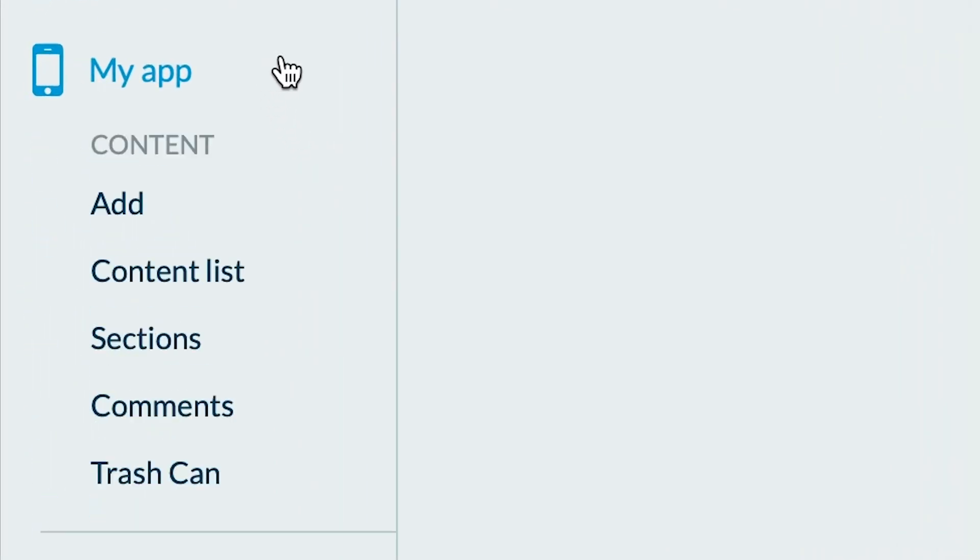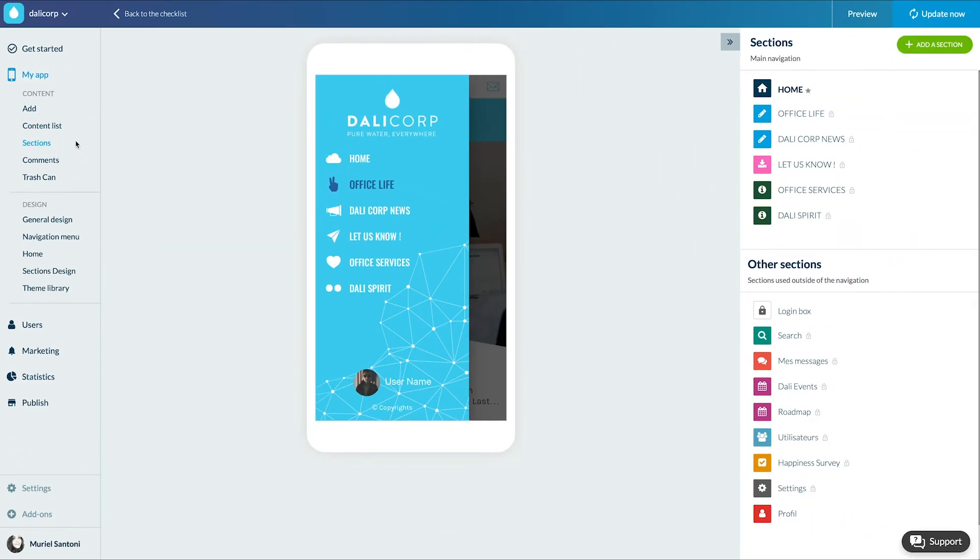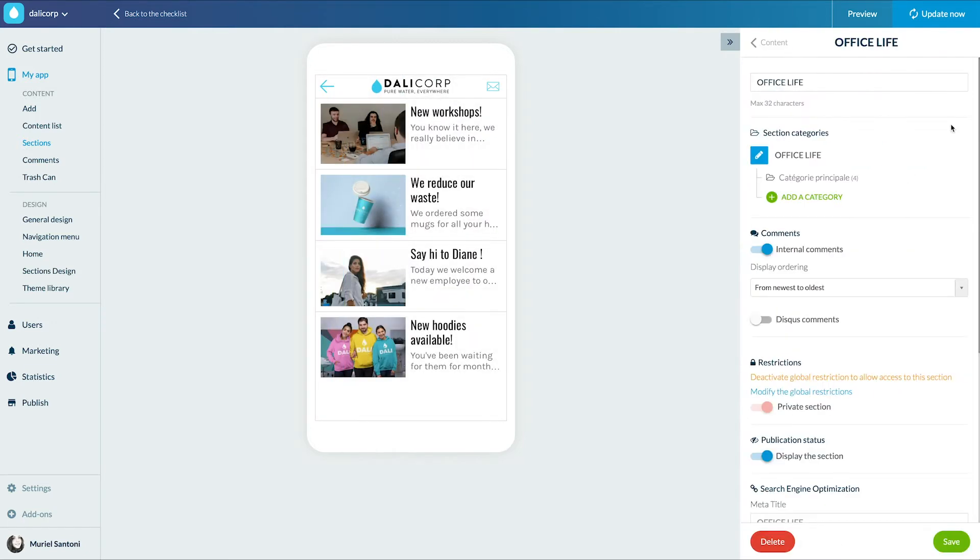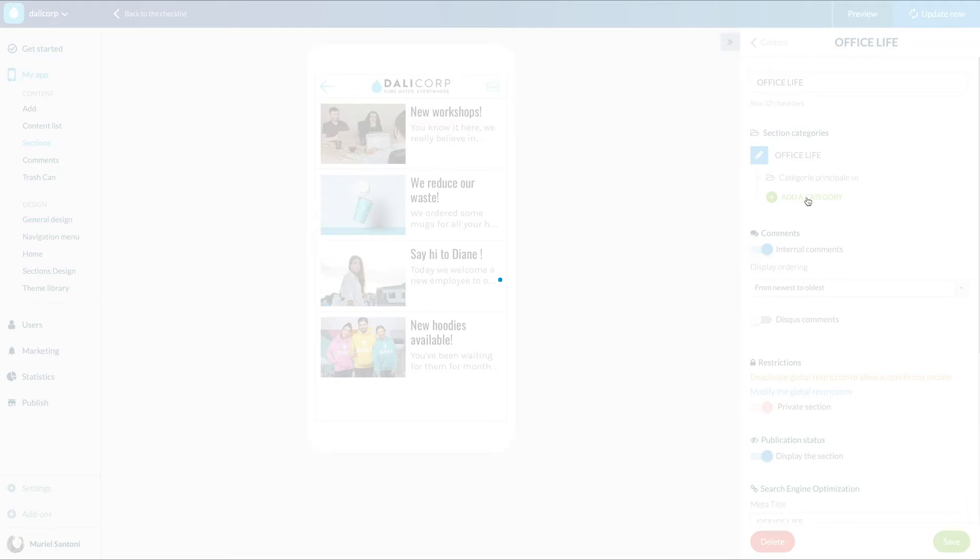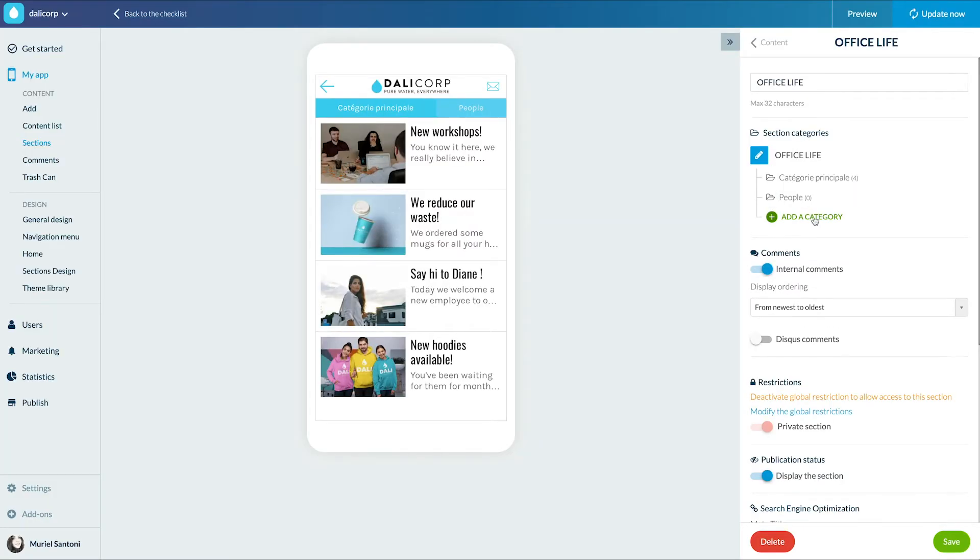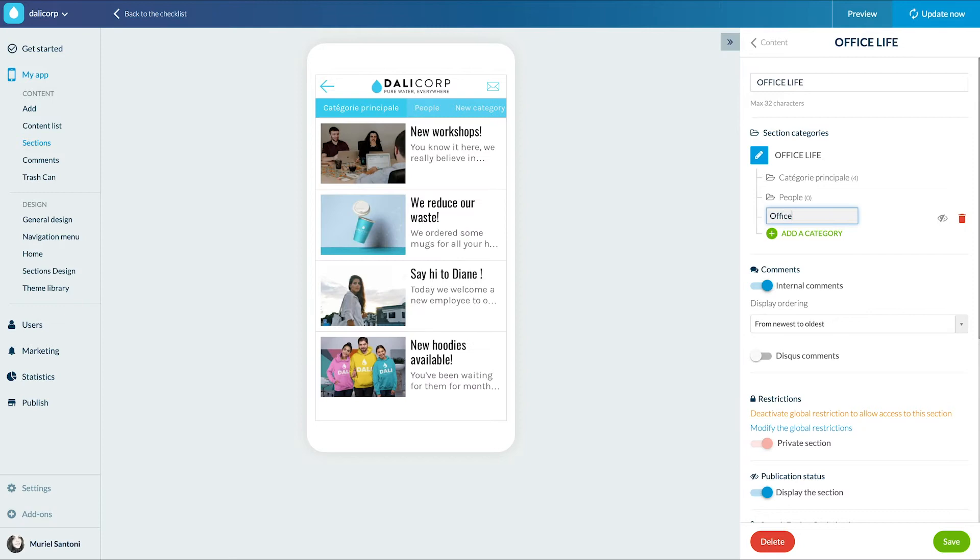For the CMS categories, you just have to go to the menu my app content section. I hover over the section I want to change, click on the icon with the three dots and then settings. Here I click directly on add a category. I enter a name. I do it as many times as I want categories.